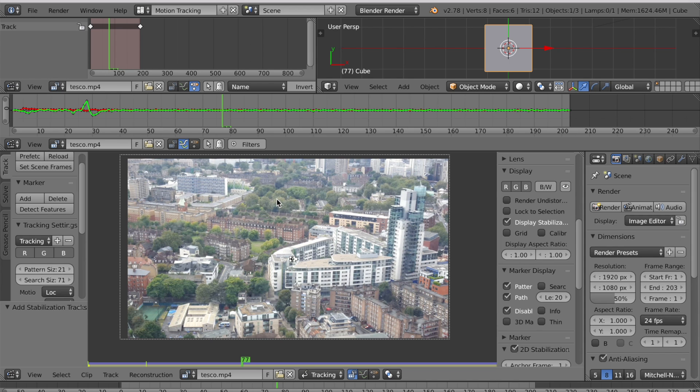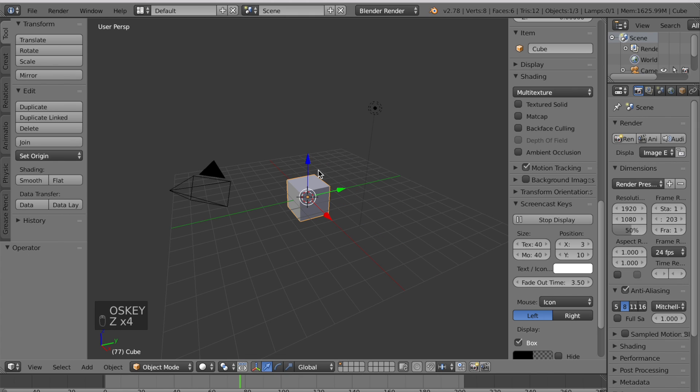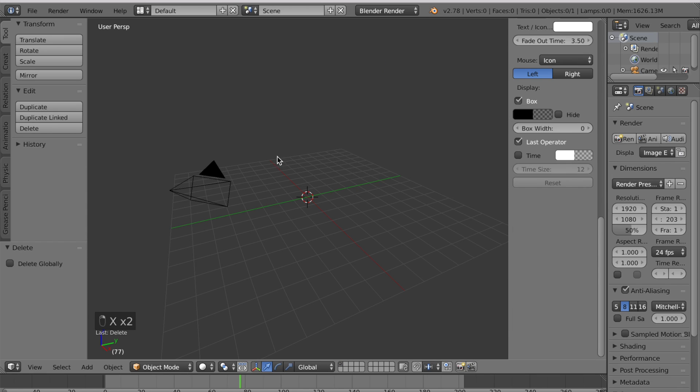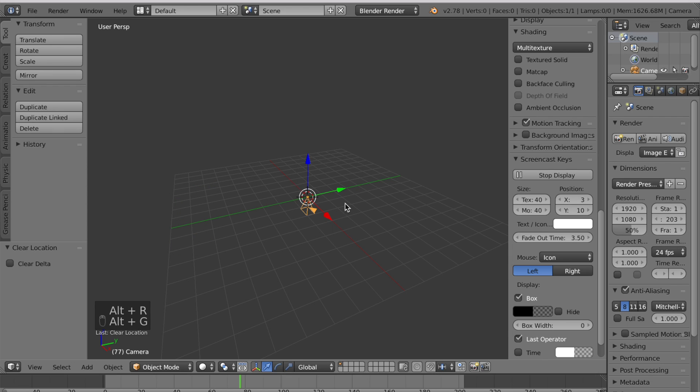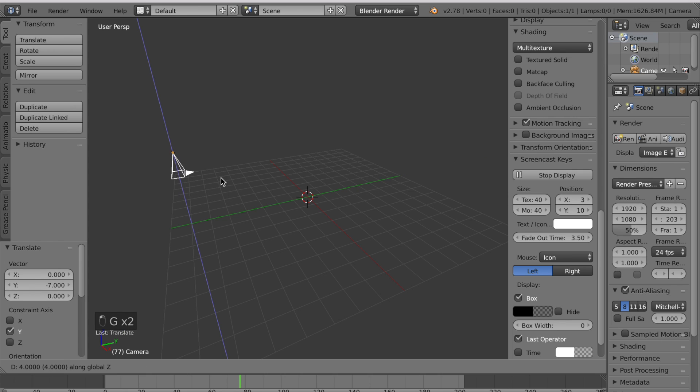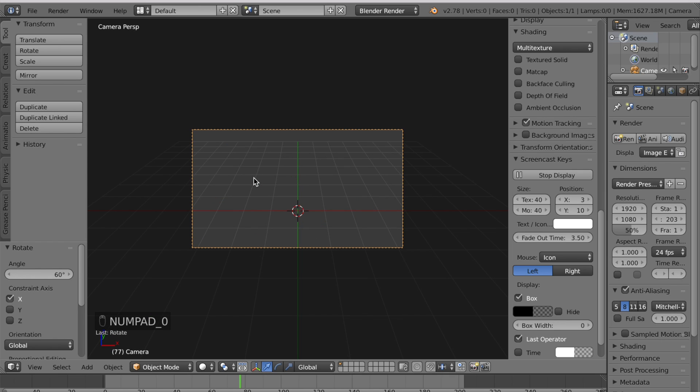Let's give it a tilt shift effect. Go back to your default view, delete the cube, delete the lamp and select your camera. Now press Alt R and Alt G to reset the location and the rotation. Grab it in the Y axis, grab it in the Z axis and rotate it in the X axis. If you press zero on the number pad it's going to face the floor at this angle.